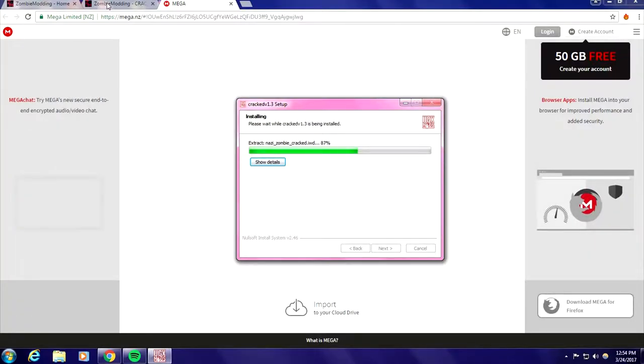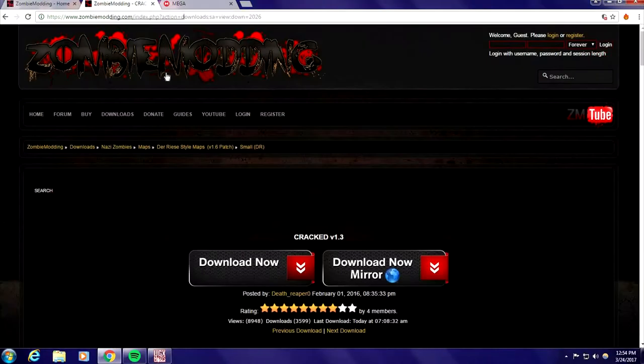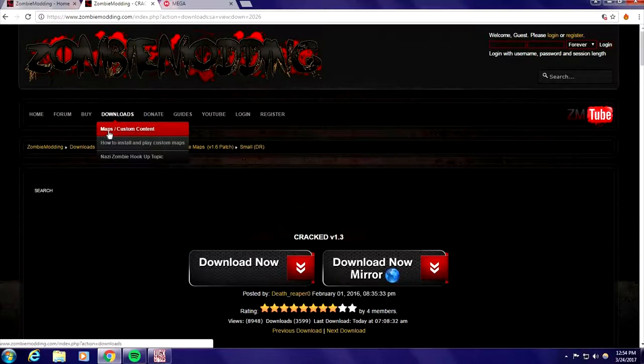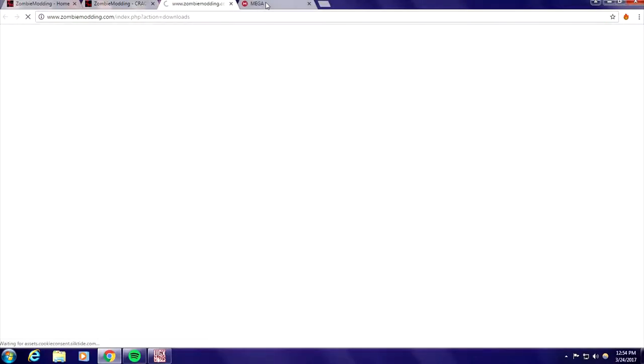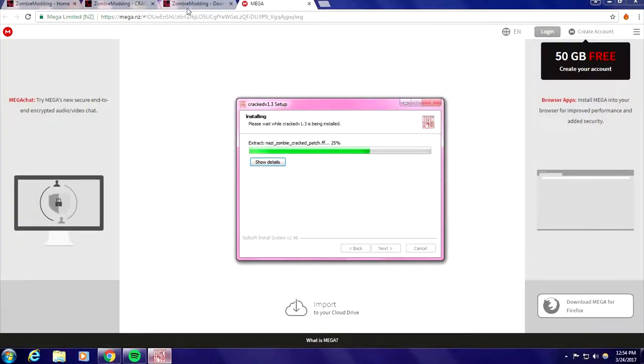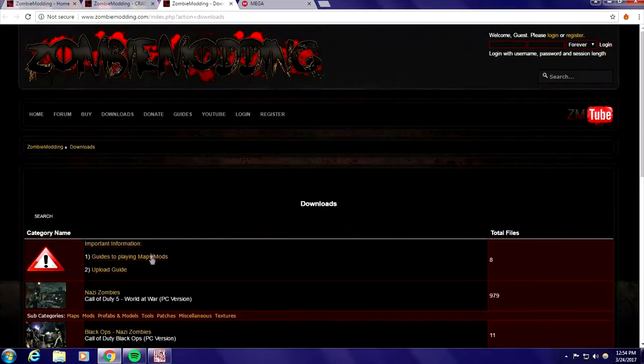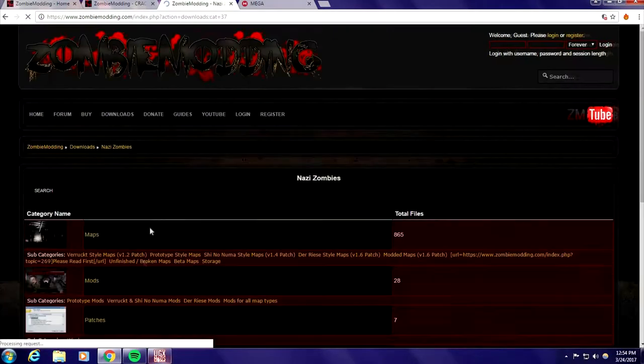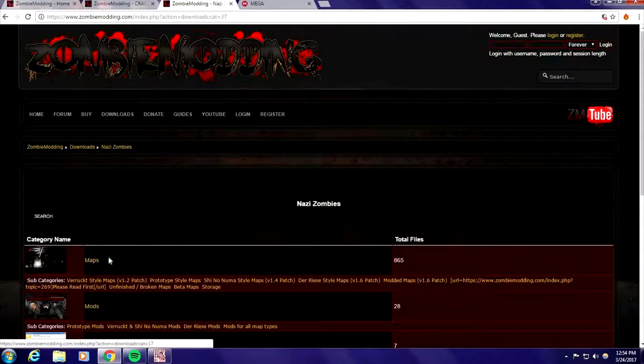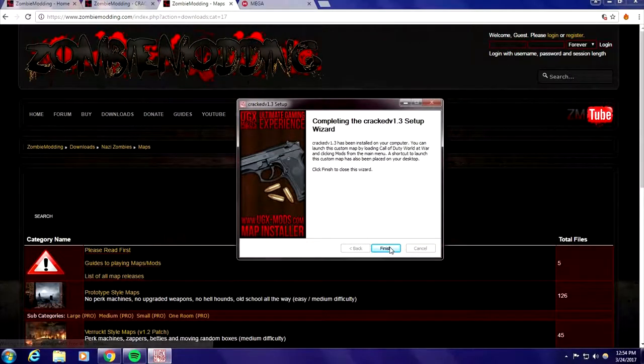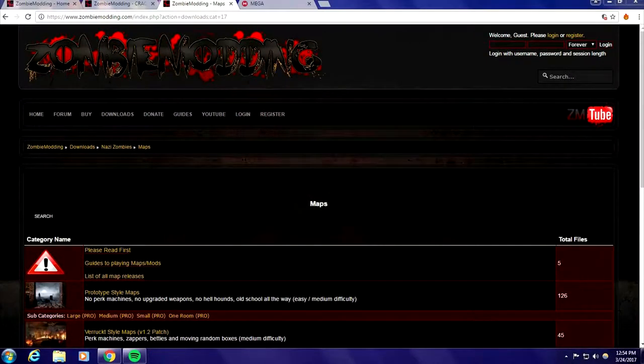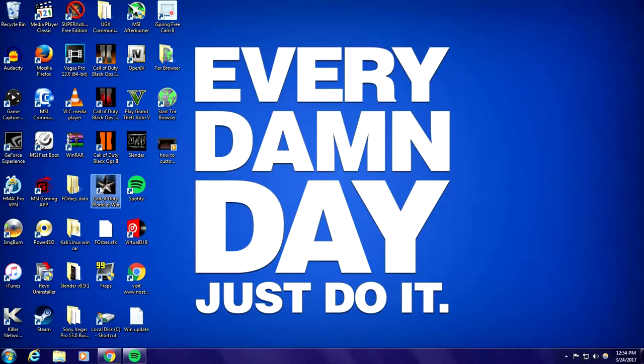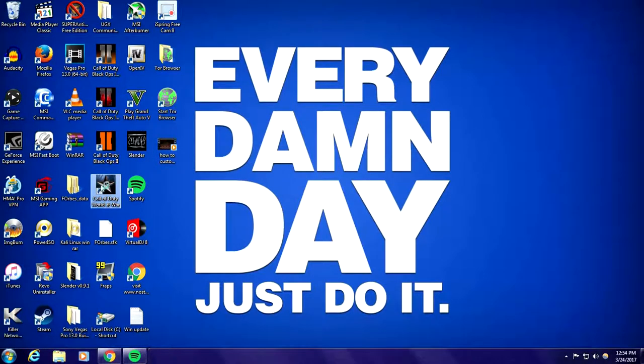Well just in case that one didn't work I'm gonna go ahead and download another map. All right it finished, so now that it's done you open up your game.